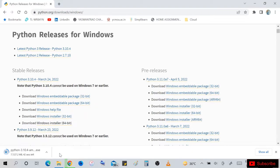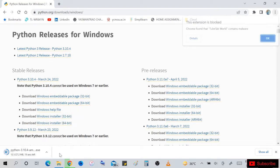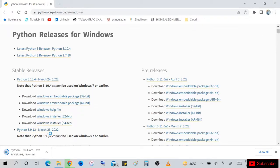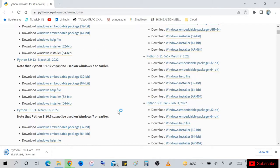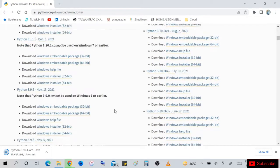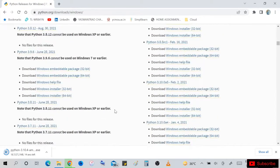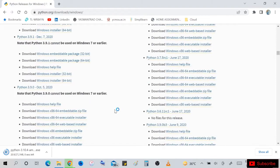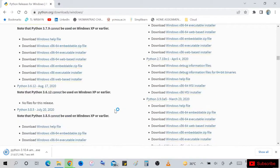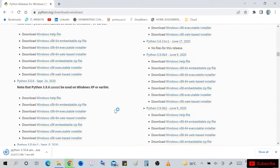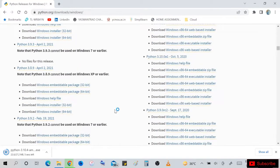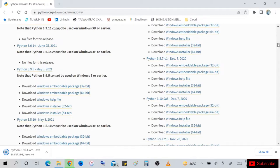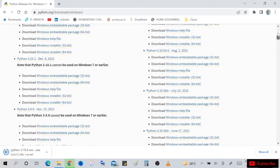Python is an interpreted, interactive, object-oriented programming language. It incorporates modules, exceptions, dynamic typing, very high level dynamic data types, and classes. It supports multiple programming paradigms beyond object-oriented programming, such as functional programming.